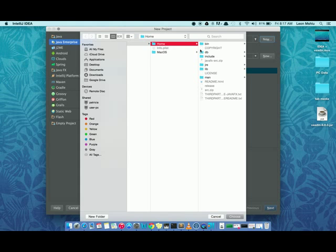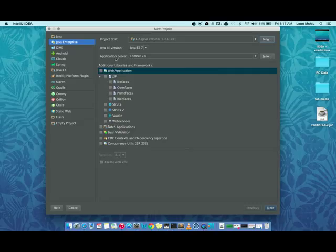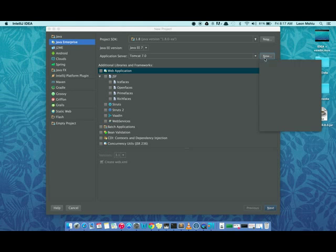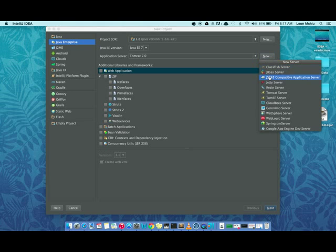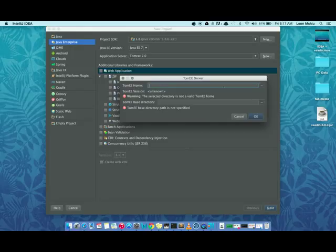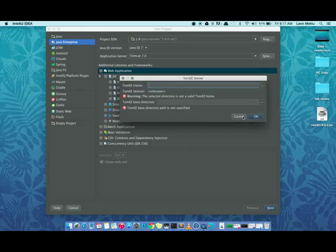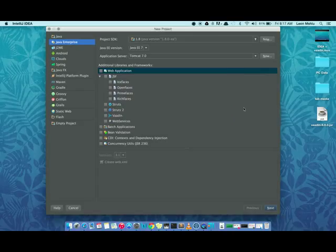In my case, I have them here. You don't have to redo it again. Next, specify the application server. If it's a fresh installation, you'd click the new button and select what type of server you want to use. In our case, we're going to use a Tomcat EE server. Upon clicking that, you'd have to specify the home directory of your Tomcat installation. Just click the browse button and navigate to wherever your installation is found.